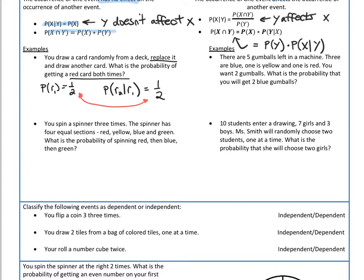My first draw is independent of my second draw. So if I want to know the probability of getting red on my first draw and my second draw, I can just multiply these probabilities together. One half times one half is equal to one fourth.